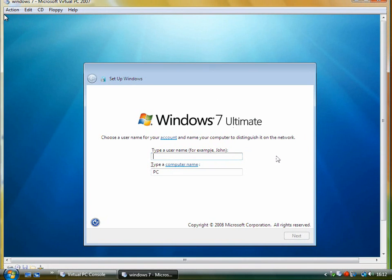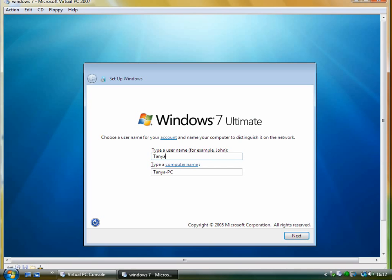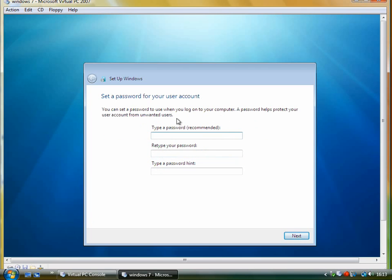That took quite a while actually, that took about an hour but I decided not to record it all for you. So I'm going to fill in these boxes as you normally would. You can enter a password here or not if you don't want to.